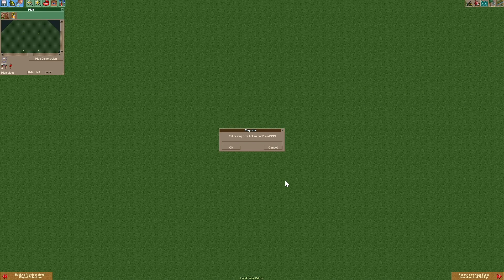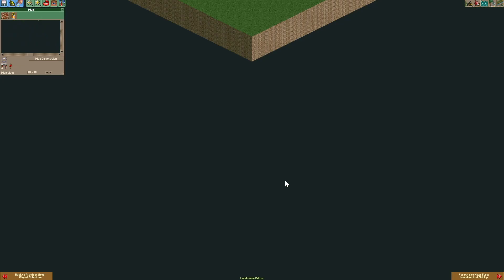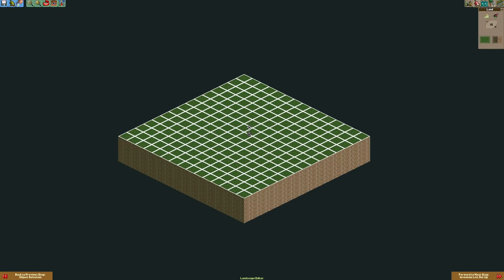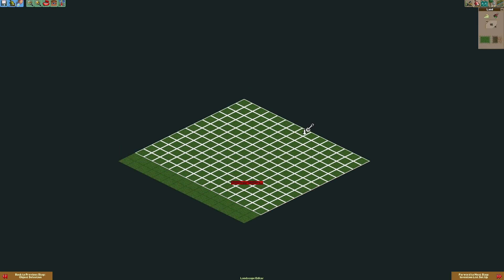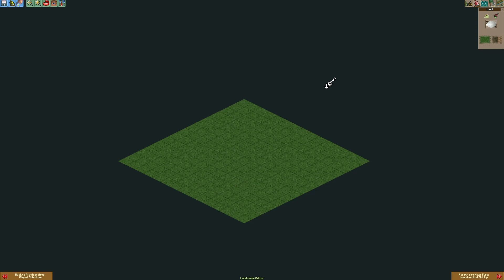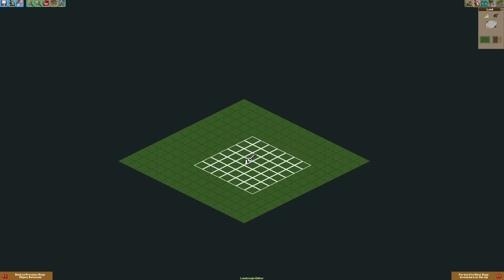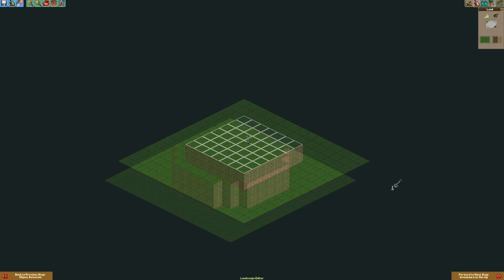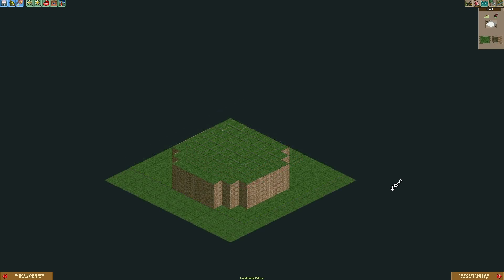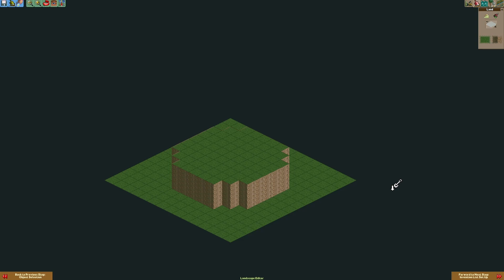Now you can choose whatever map size you want. Then we need to lower the whole map. Now we're gonna raise the islands to whatever height they're supposed to be. The shape and the number of islands is completely up to you.